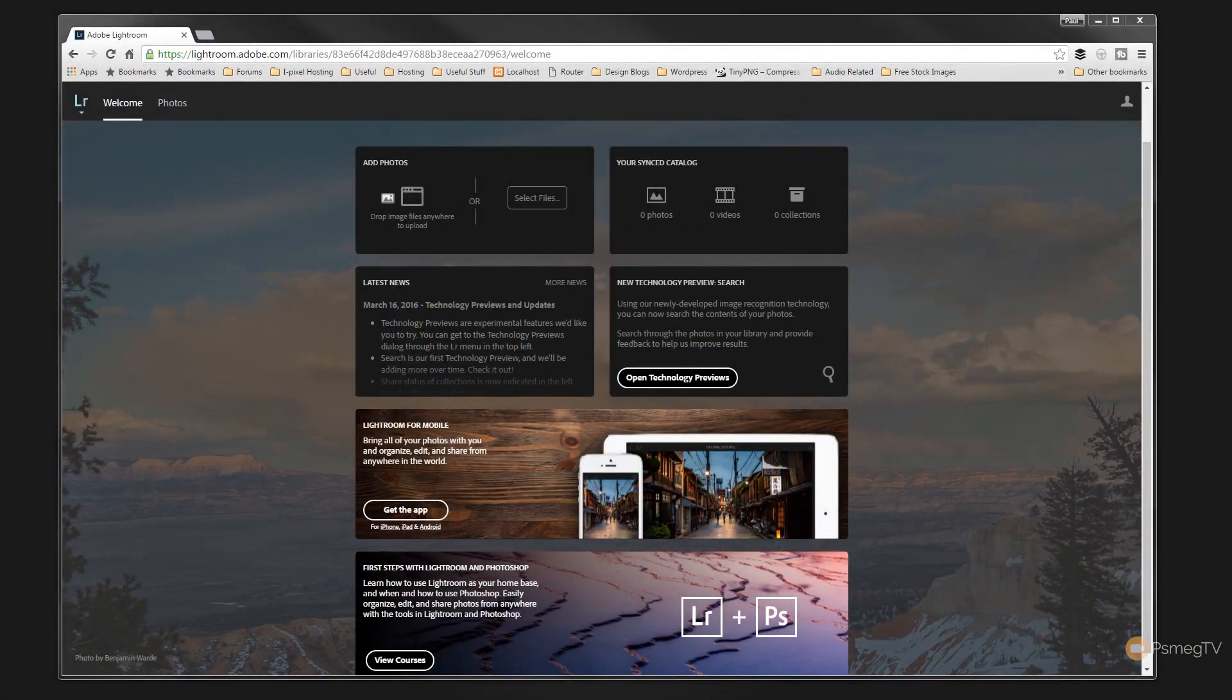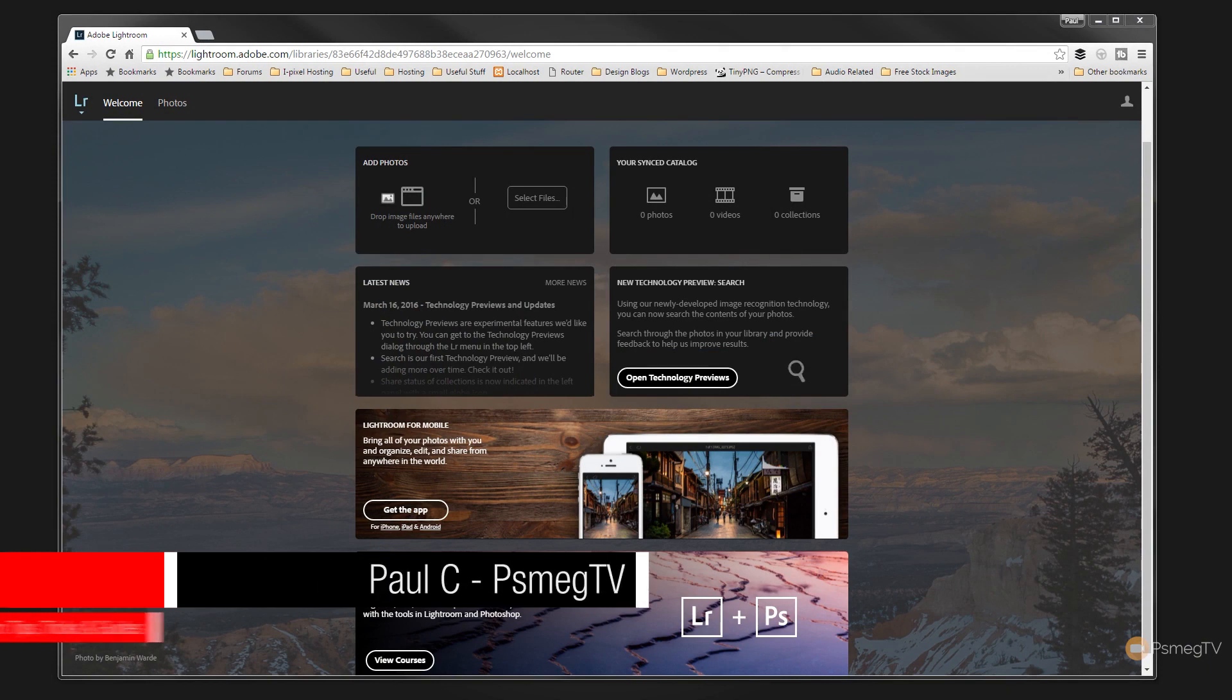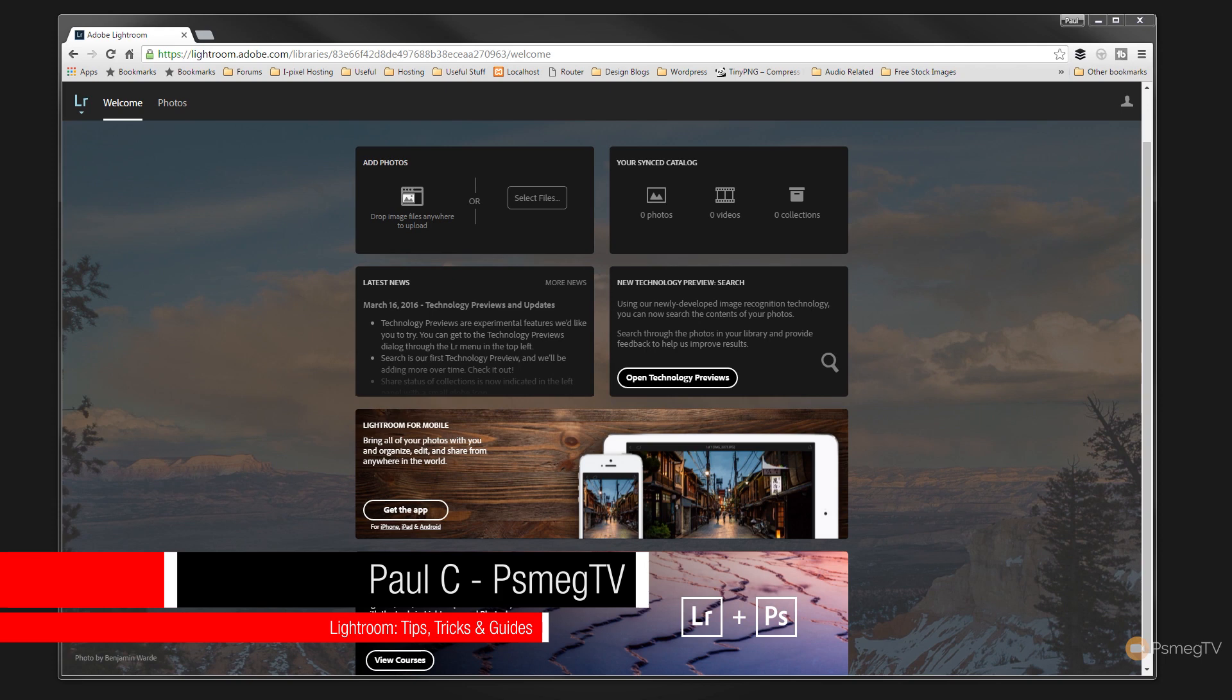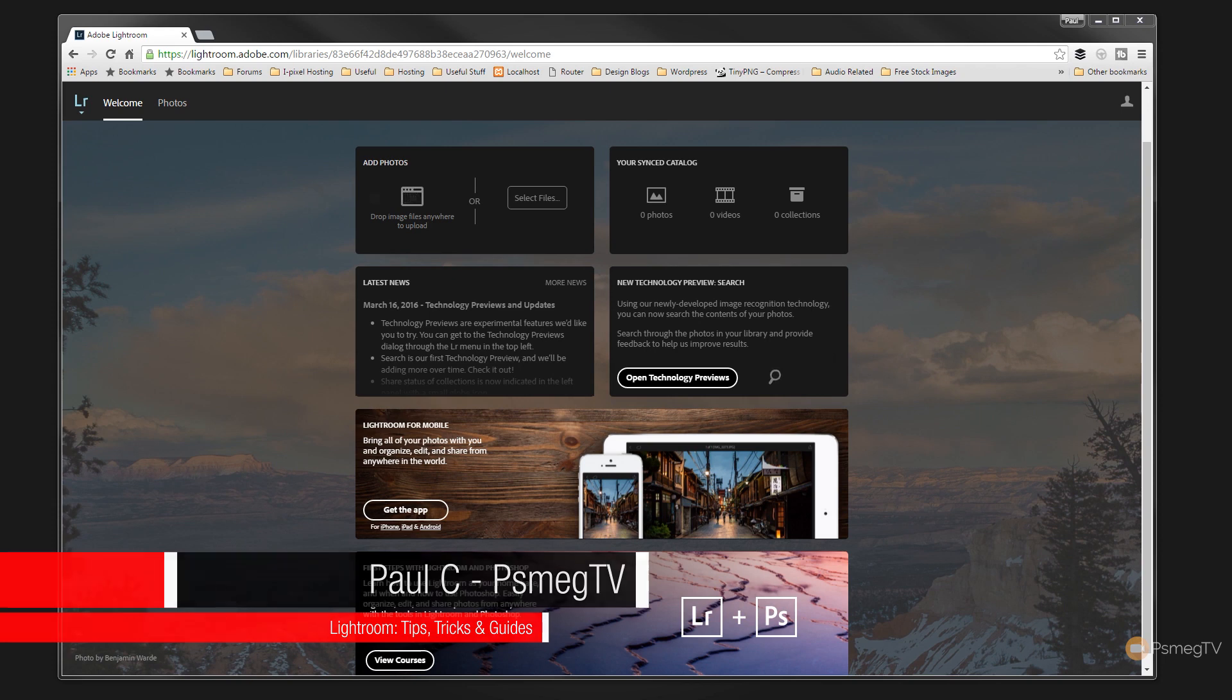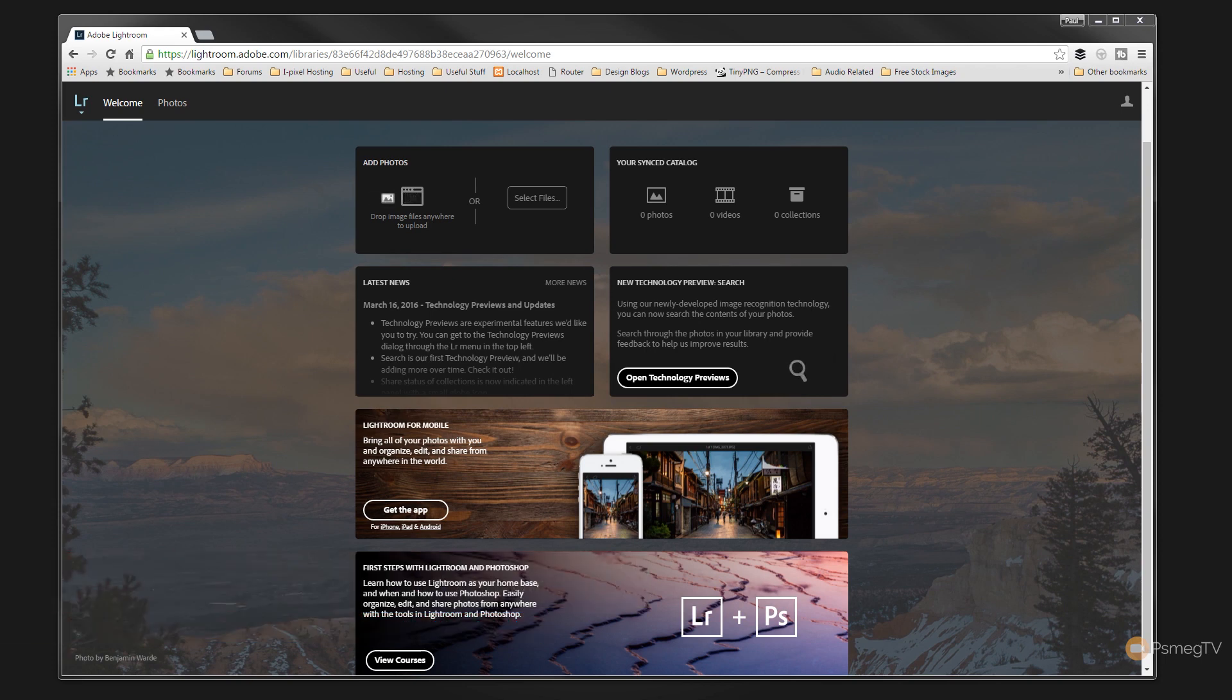So all you need to do is point your browser at lightroom.adobe.com. I'll pop this link in the description below so you can click and go straight through to it. Log into your account and you're going to have this screen displayed. And what it allows us to do is to synchronize our catalog or add photographs and it gives us some information about the latest technology previews and latest news and things.